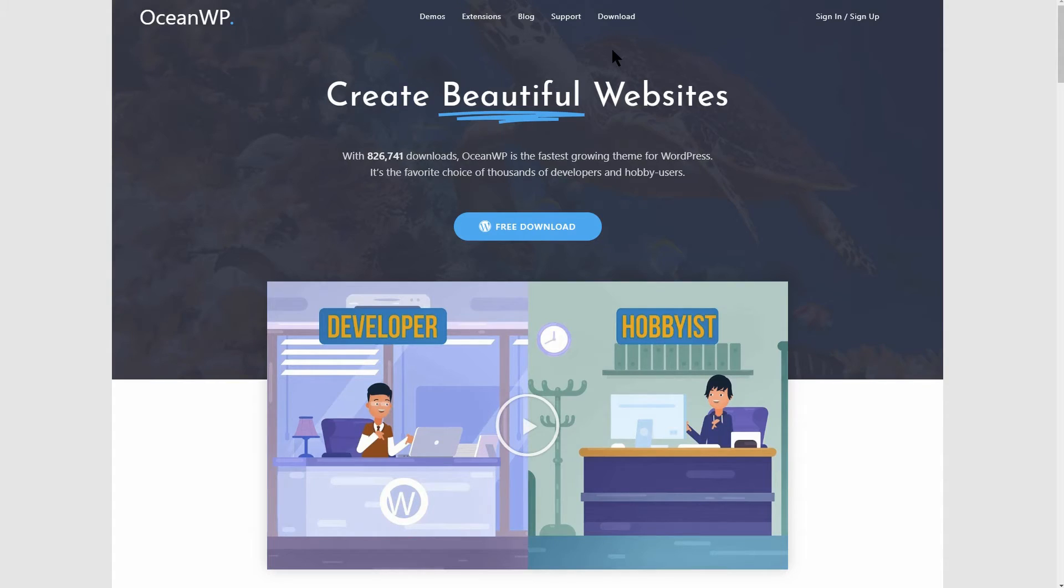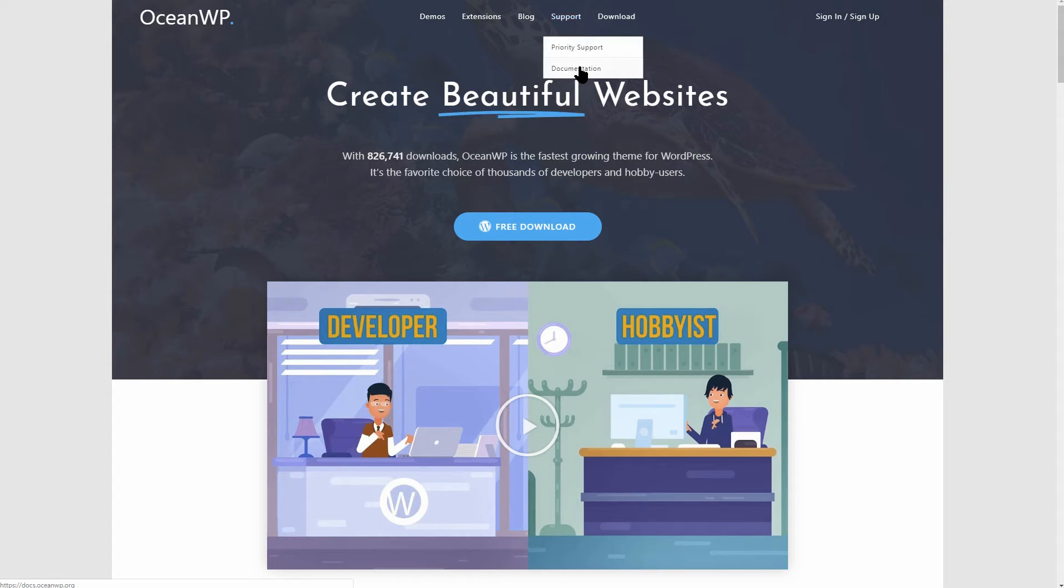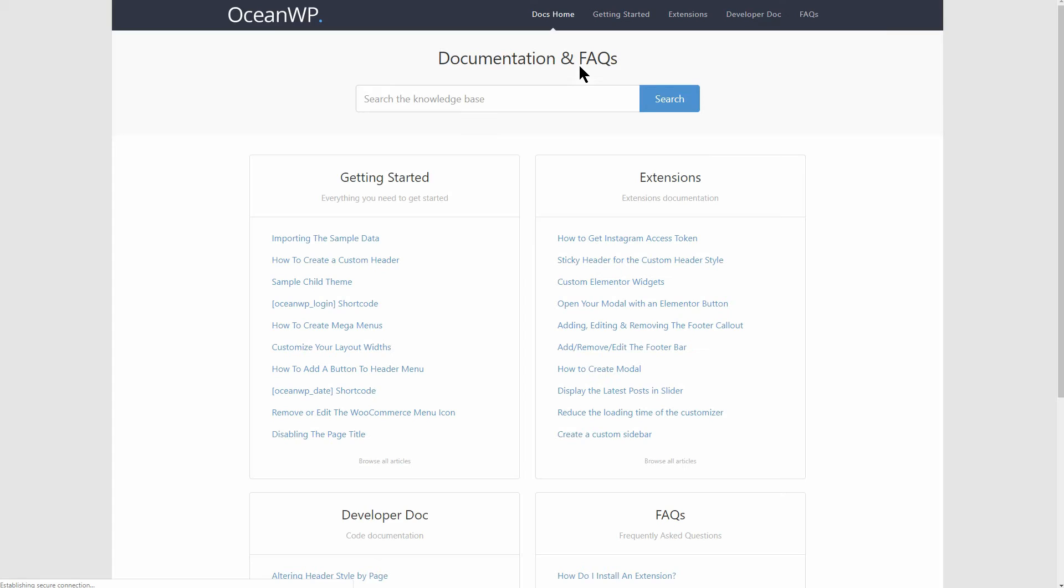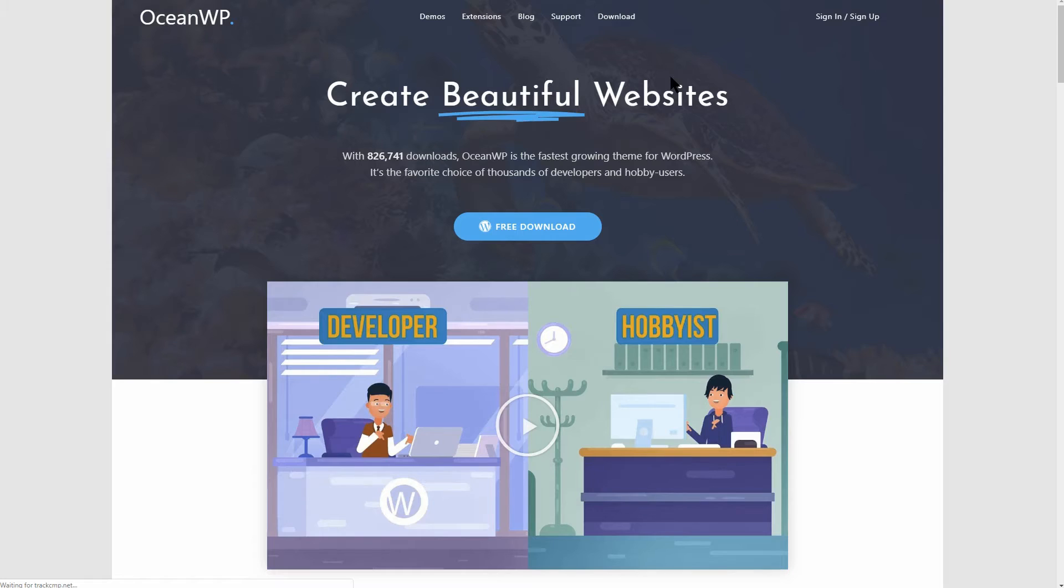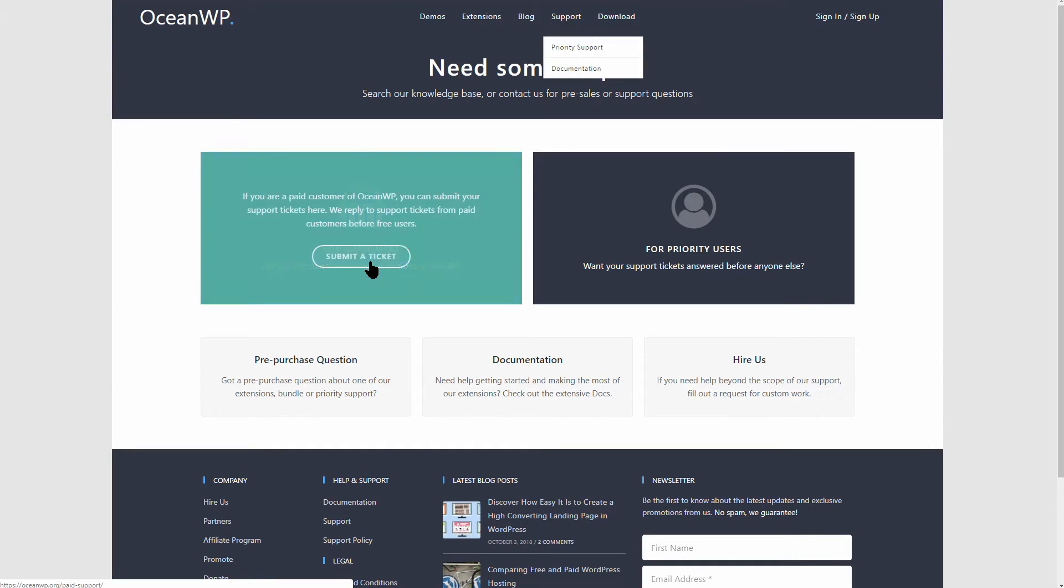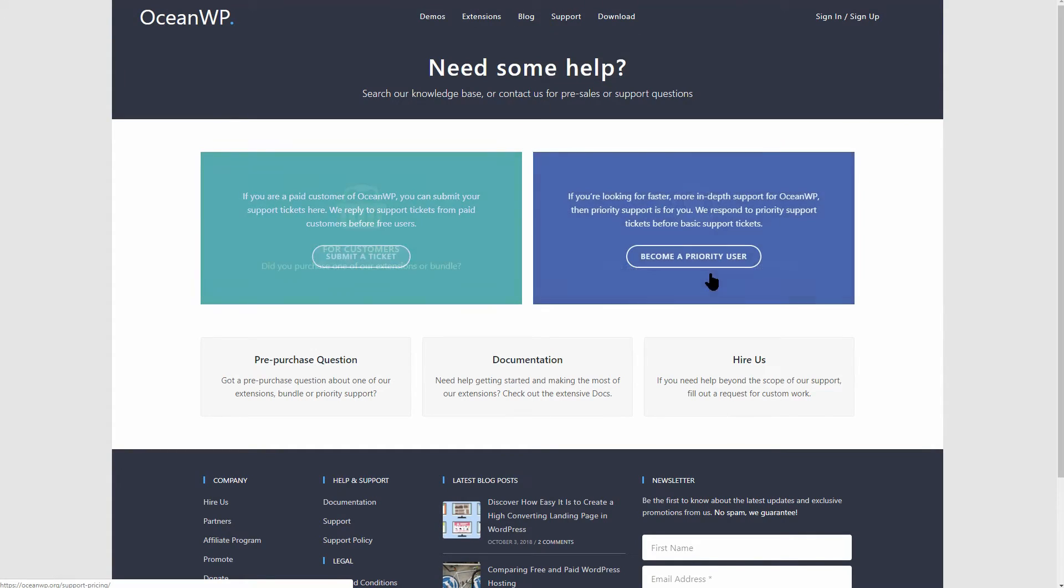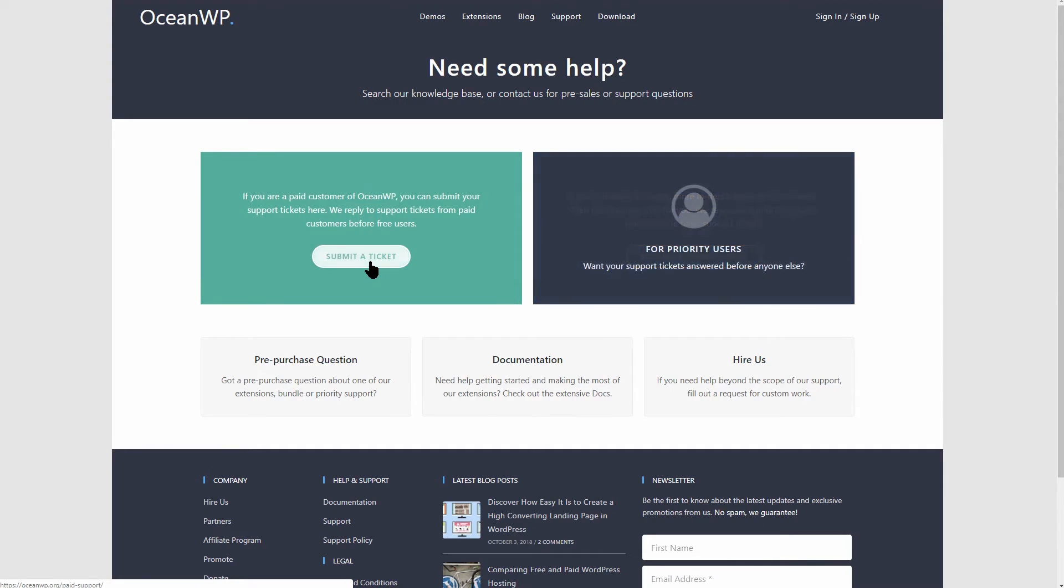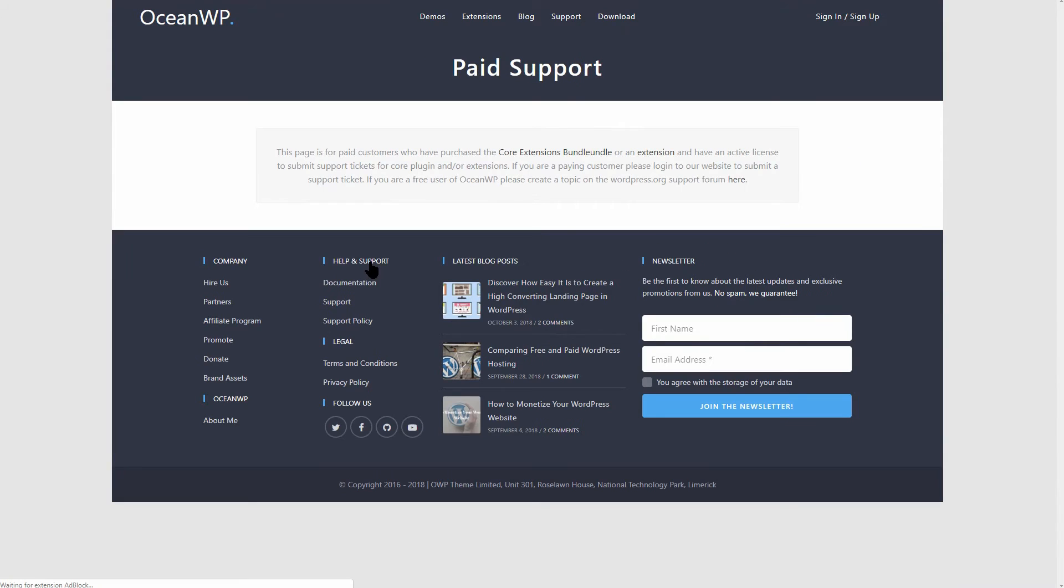OceanWP comes with a complex documentation which you can access through their website, but if you want to get help online or to open a ticket, you need to sign up for one of their premium plans.